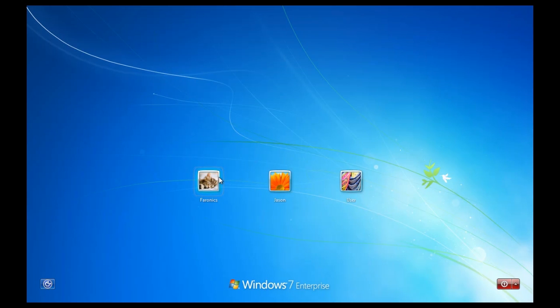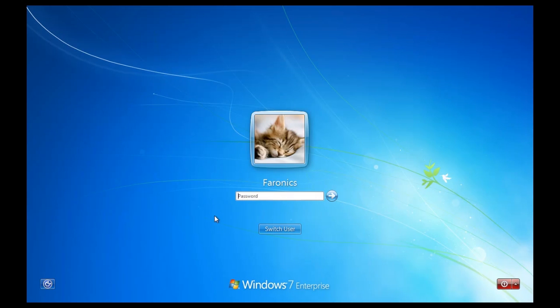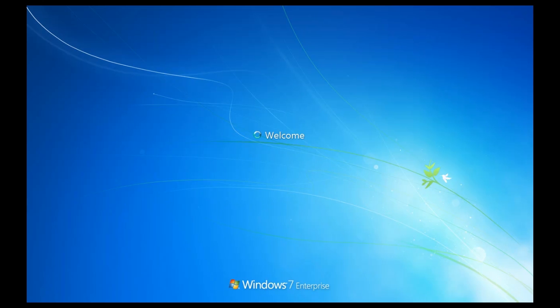All of that will be allowed, but installing applications, unapproved applications, such as torrent clients or whatnot, will be addressed by simply removing those installed applications on reboot. And we'll see exactly the impact of DeepFreeze in a second here once we finish the login process.